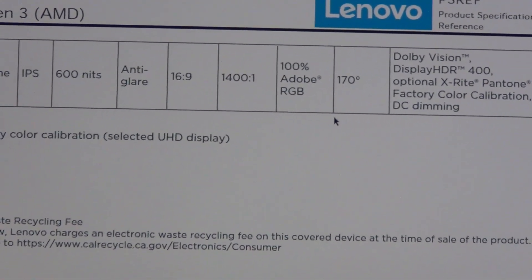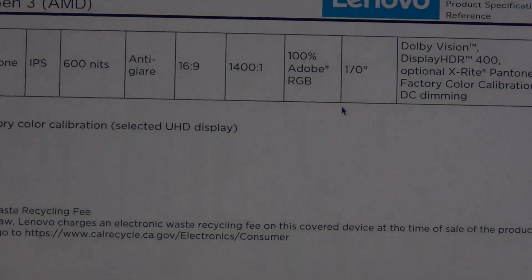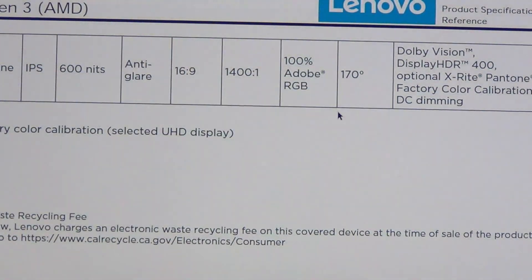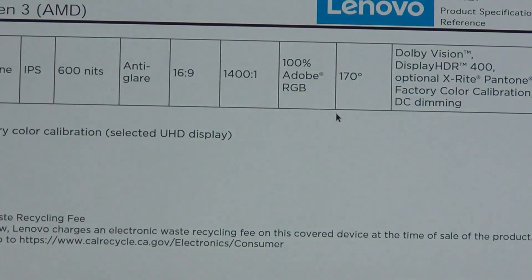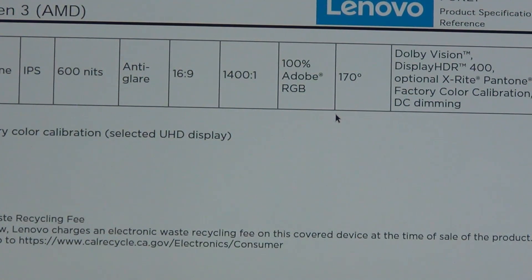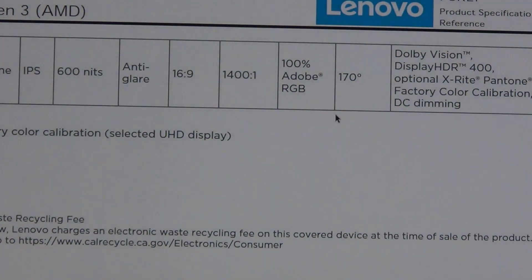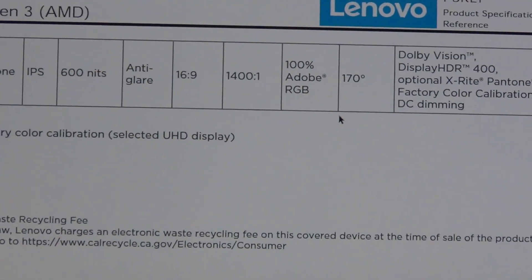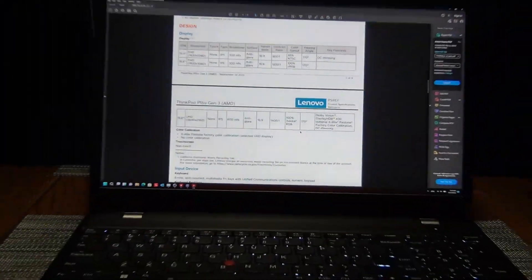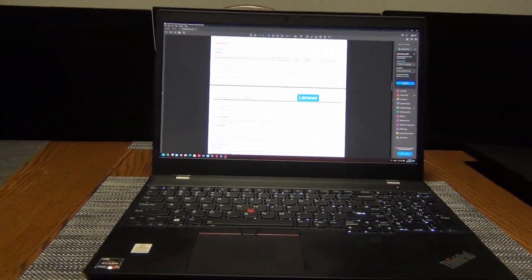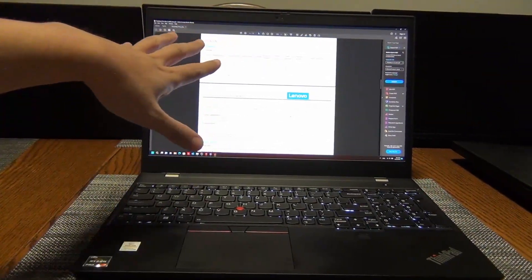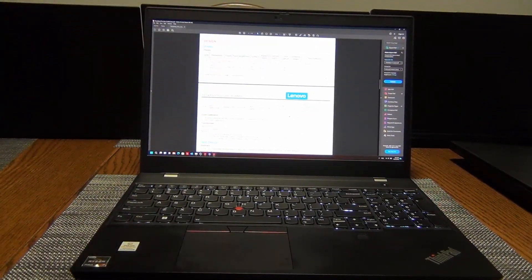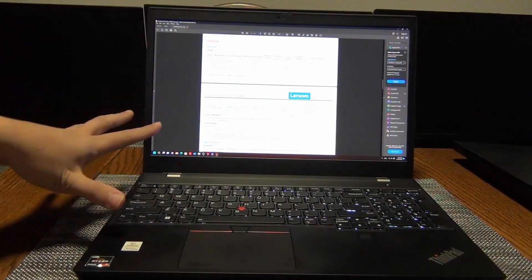So you can see if I start lowering the brightness of the monitor, you do not notice any sort of flicker, if I brighten it all the way up as well. So really nice display. It is only 60 hertz though. But again, this is meant for business use as opposed to gaming. So this is not really a gaming laptop.